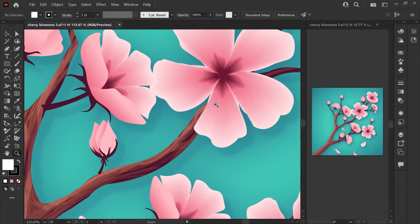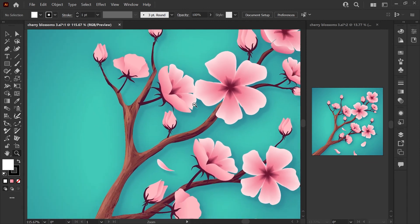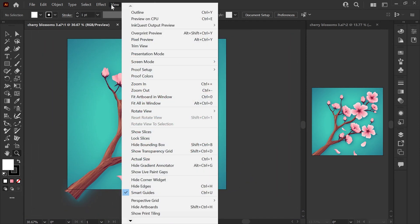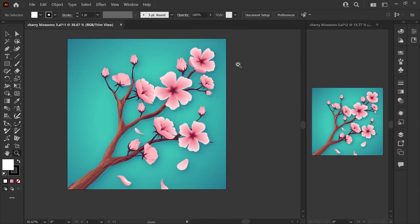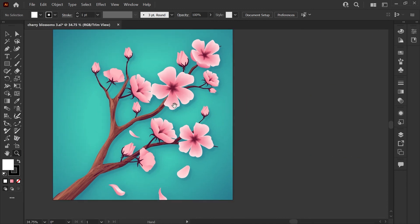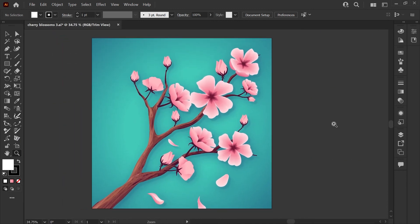If you'd like to see how I created this cherry blossom graphic, I do have a whole tutorial on that. I will link it here for you. And if you have any questions, please feel free to leave them in the comments down below. Thanks for watching and have a great day.